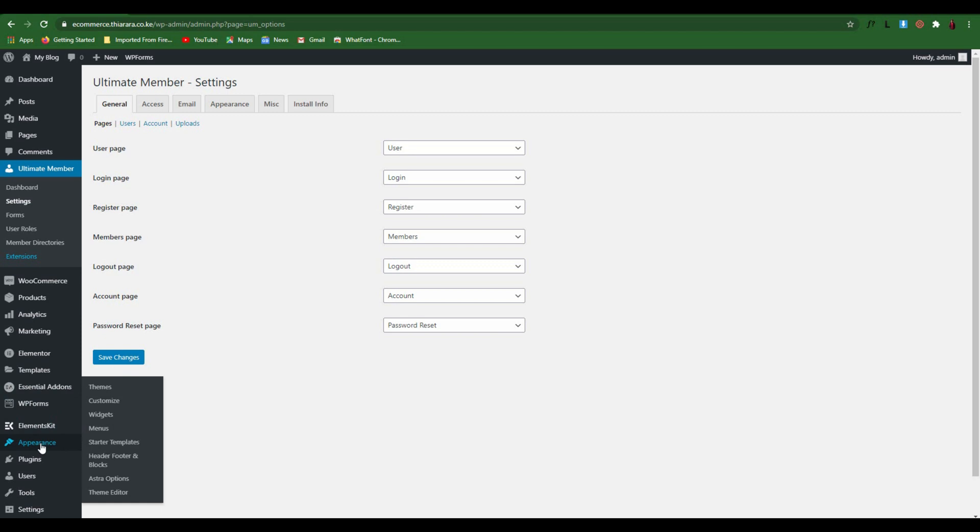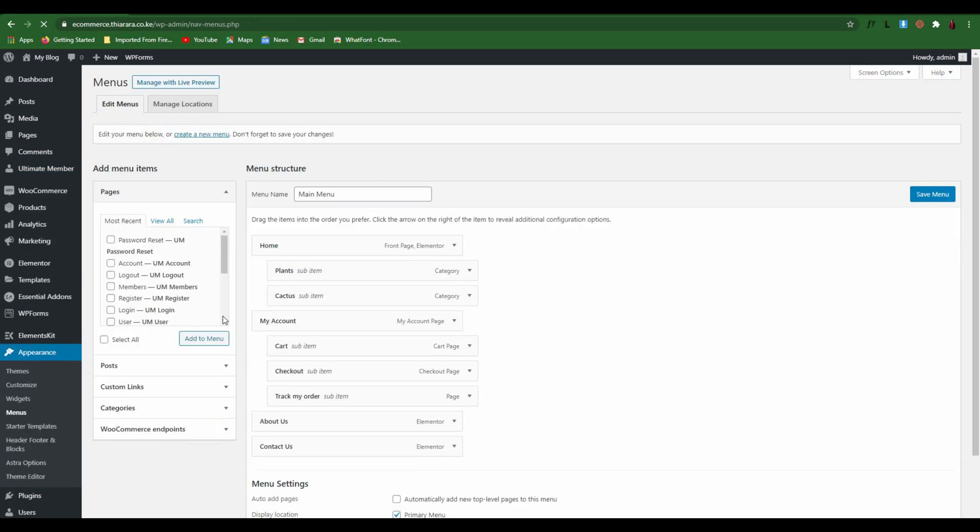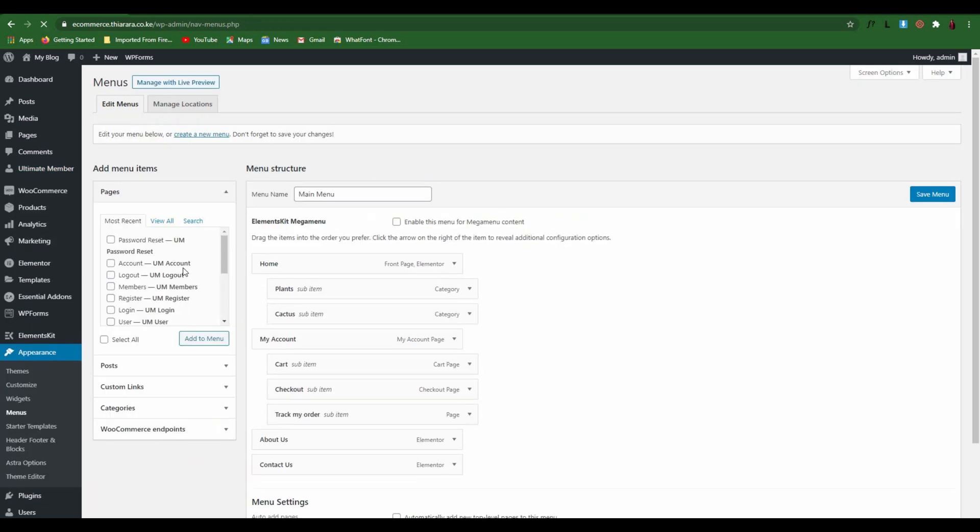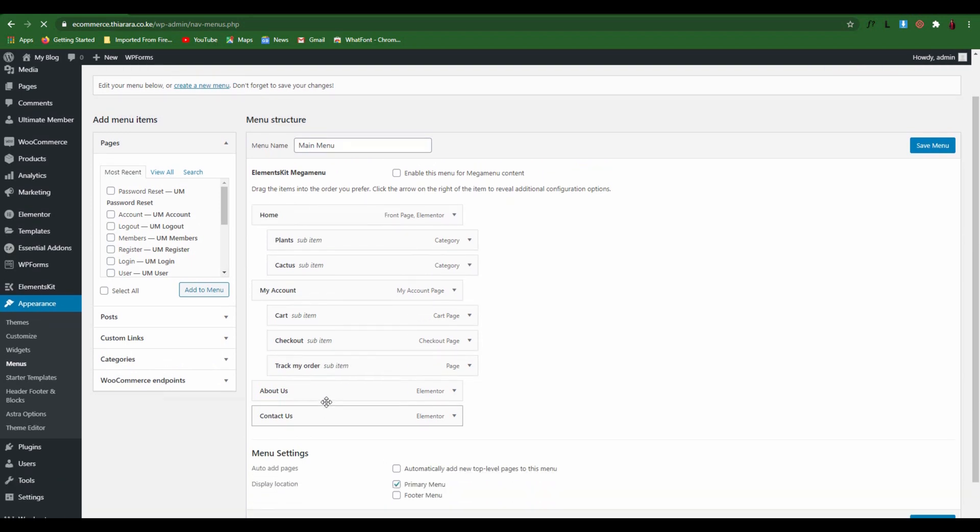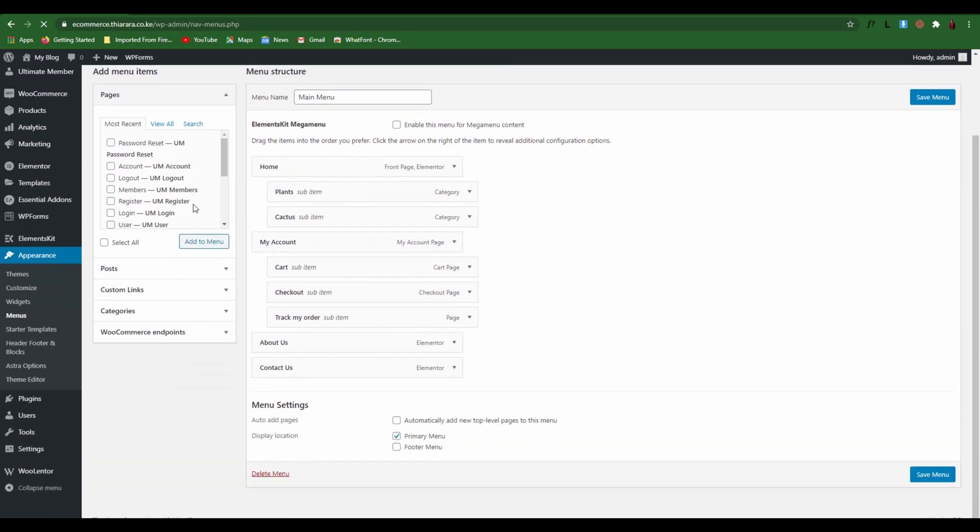From there, the next thing we're going to do is scroll to Appearance and select Menus. From here you see we have this menu which was created, so we need to add the buttons here. We need to select the buttons we are going to add - the login button, register button, and logout button - and add them to the menu.